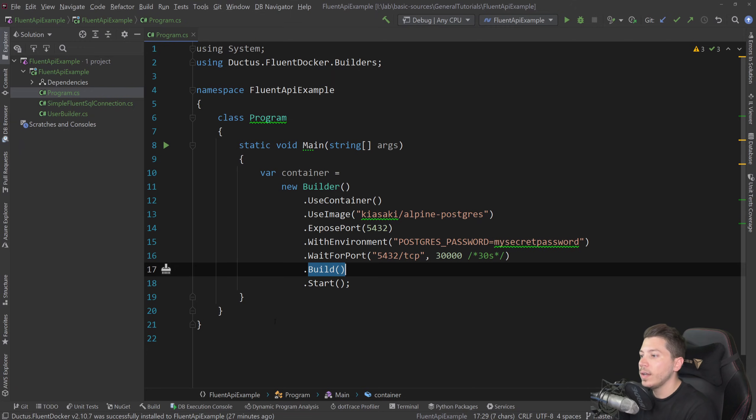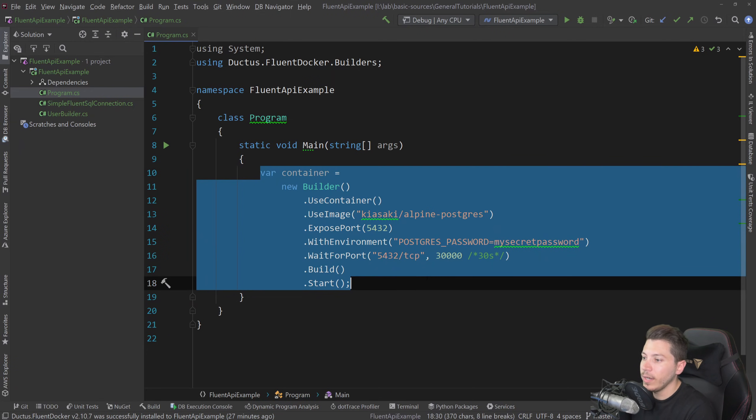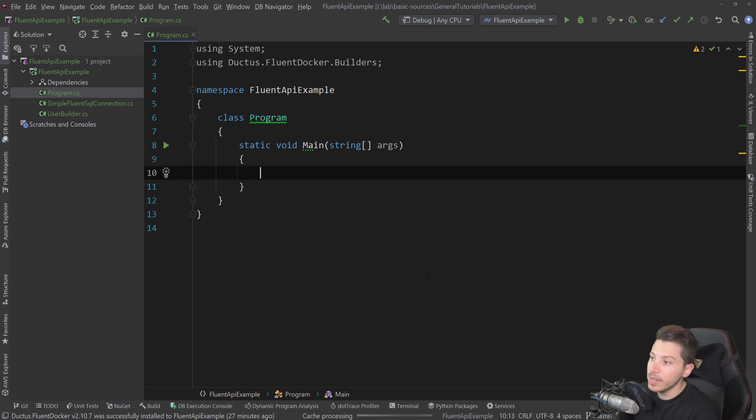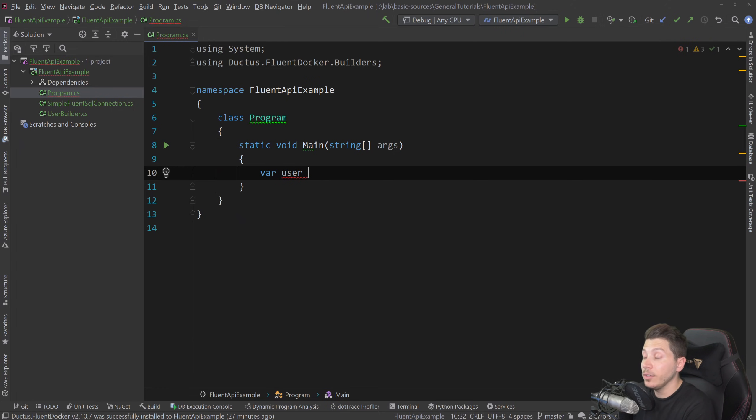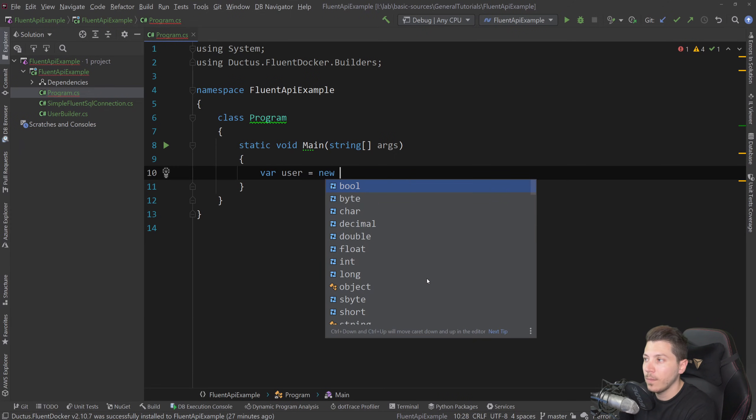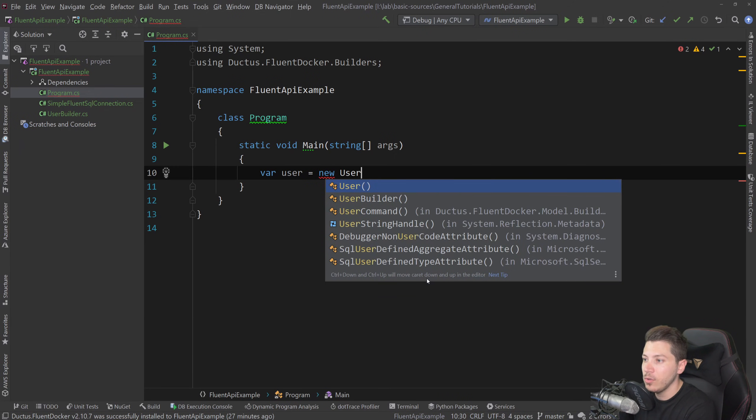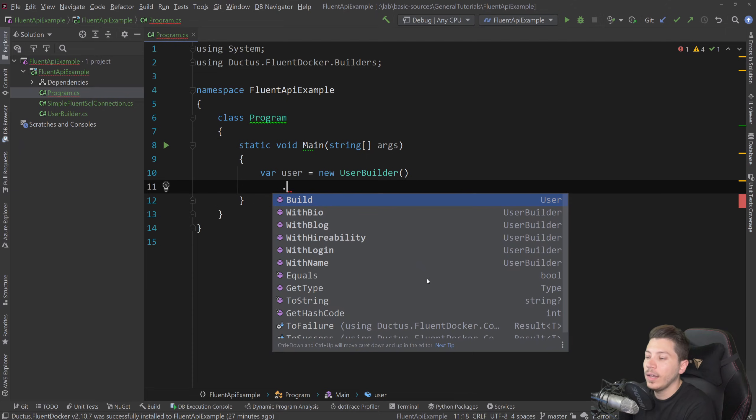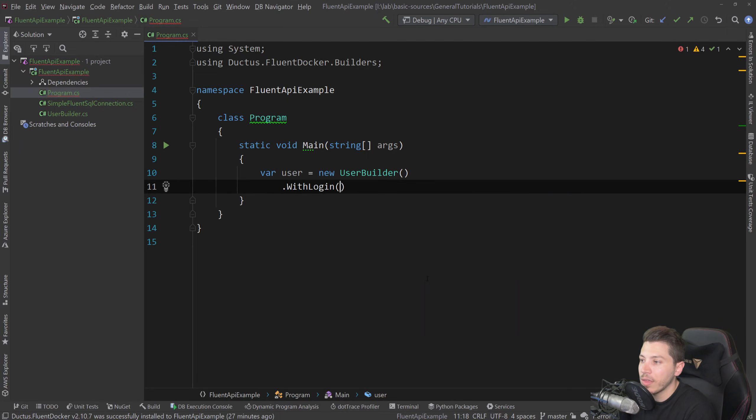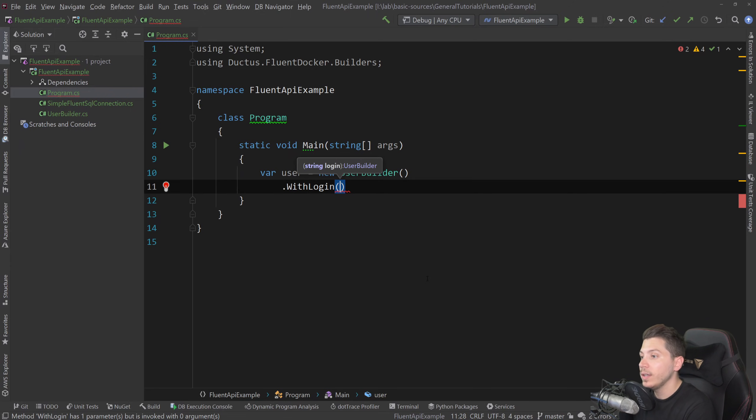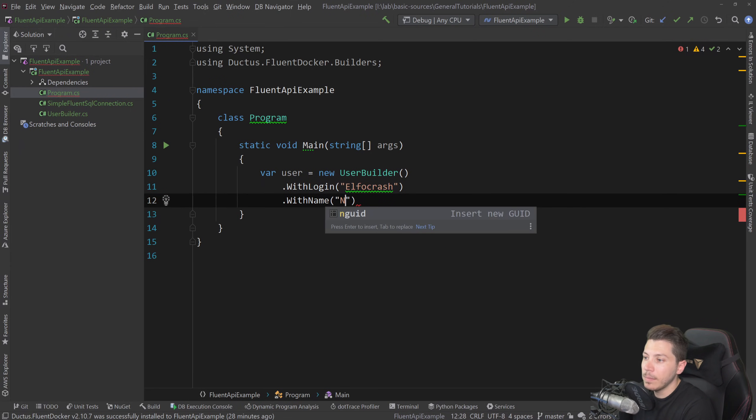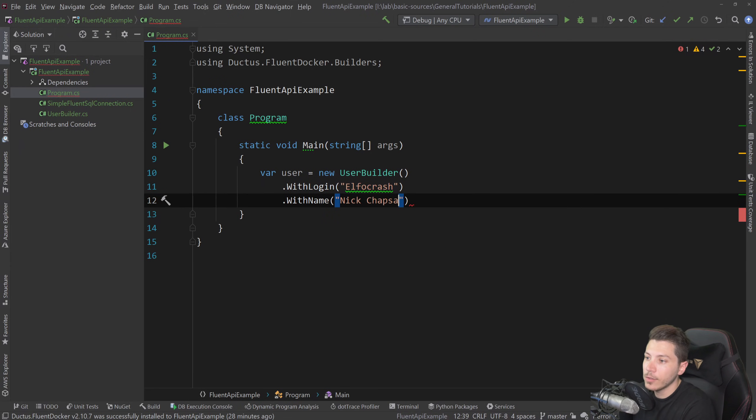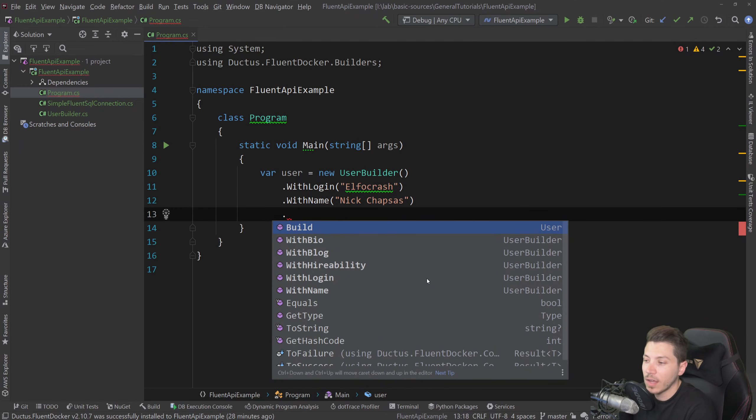So let me just delete this, because we don't really need this. And let me just show you the simplest way of using the fluent API approach. And the simplest one is actually the builder pattern. So I'm going to create a new user builder here. And you could say something like, with login, and I'm building here the GitHub user model with name, nick, chapses, and then a bunch of other stuff as well.